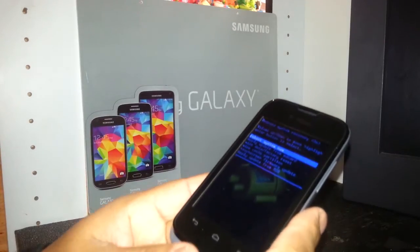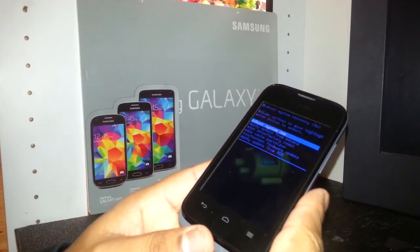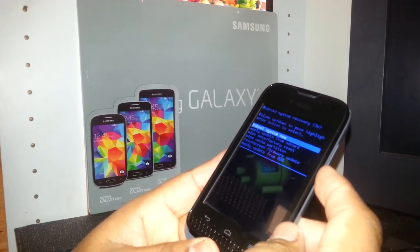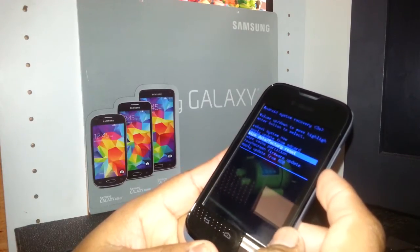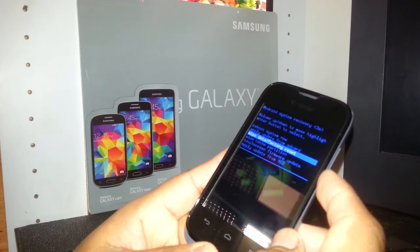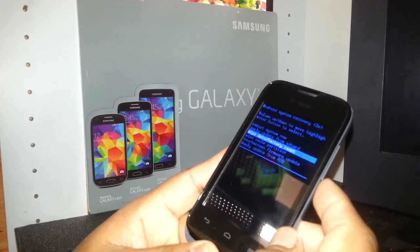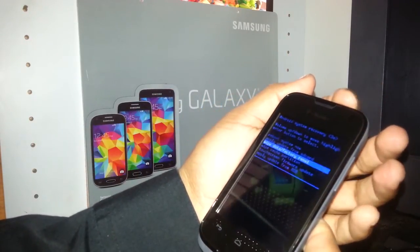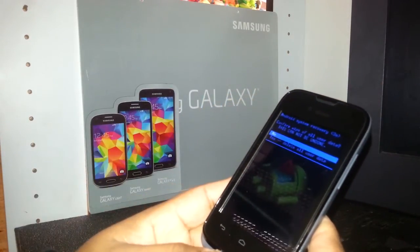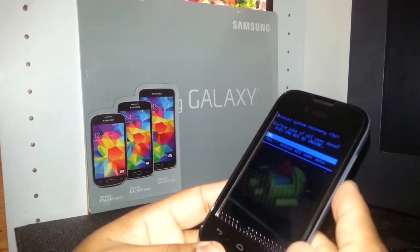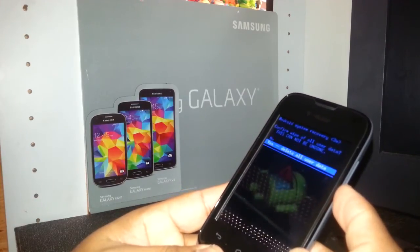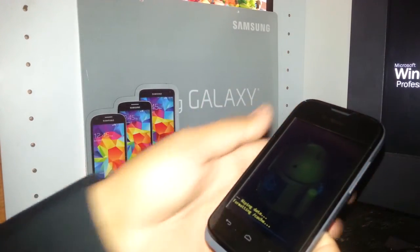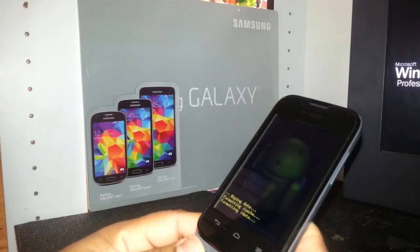Now using volume down, scroll down and select the third option which is 'Wipe data / Factory reset.' Select that, and use your power key as enter. The next step is to scroll down to 'Yes, delete all user data' and press the power key to confirm.